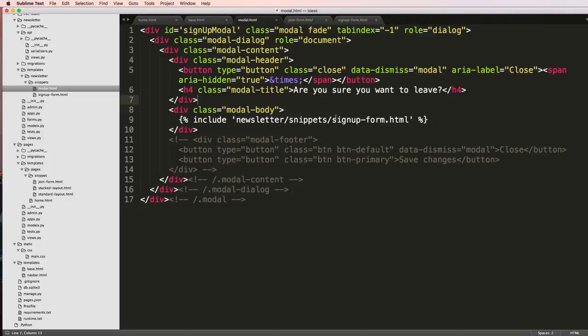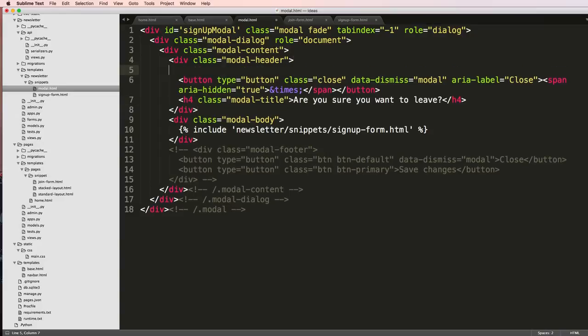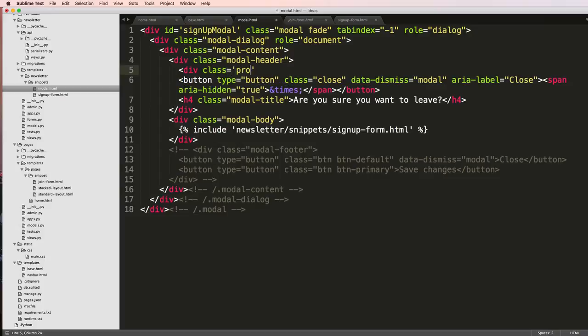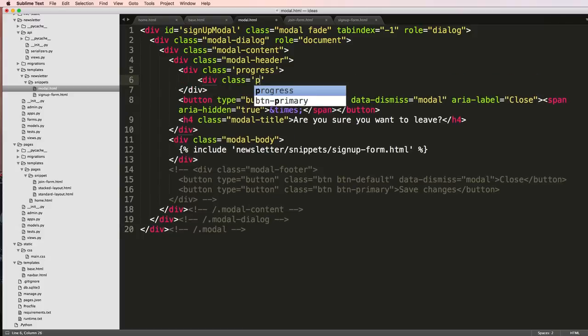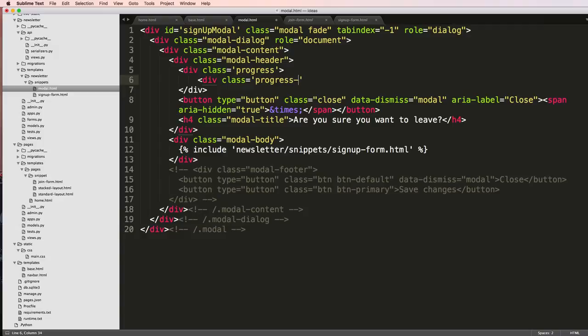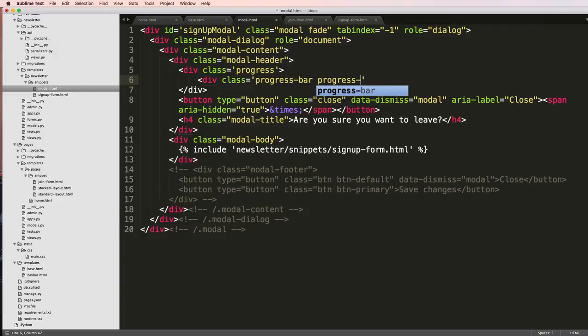One last piece before we go away - I wanted to add a progress bar that essentially says hey, you're almost there, you're almost completed. So we're just going to add it in. We'll say div class equals progress, close off that div, and then div class equals progress-bar, progress-bar